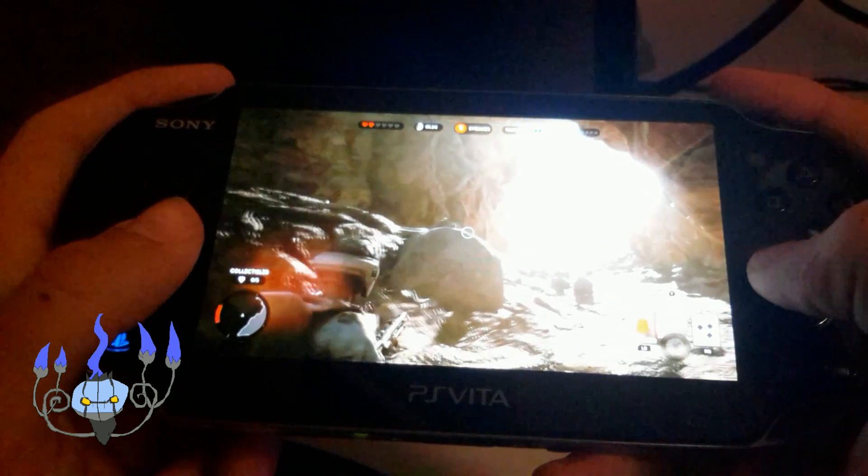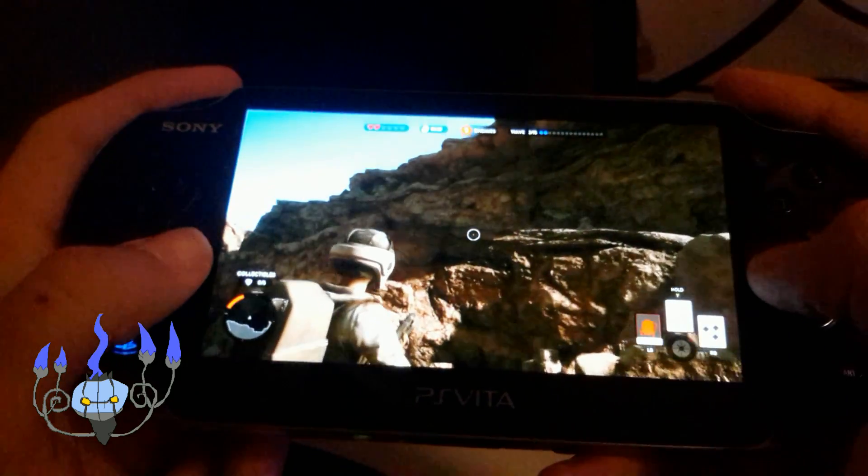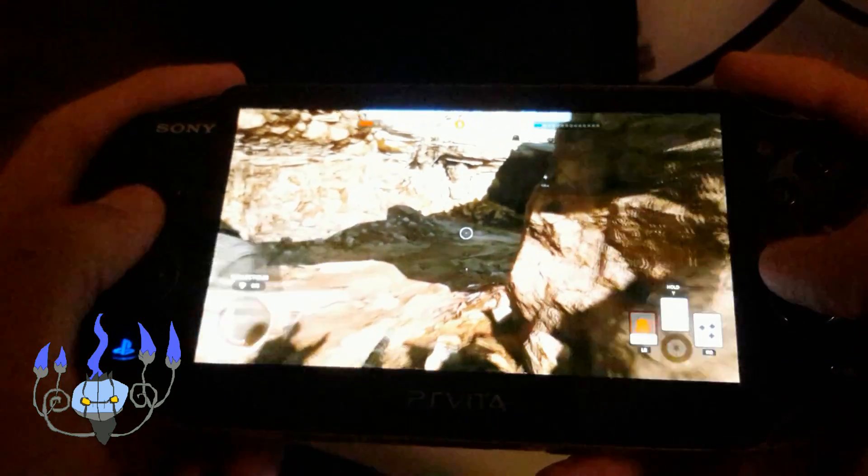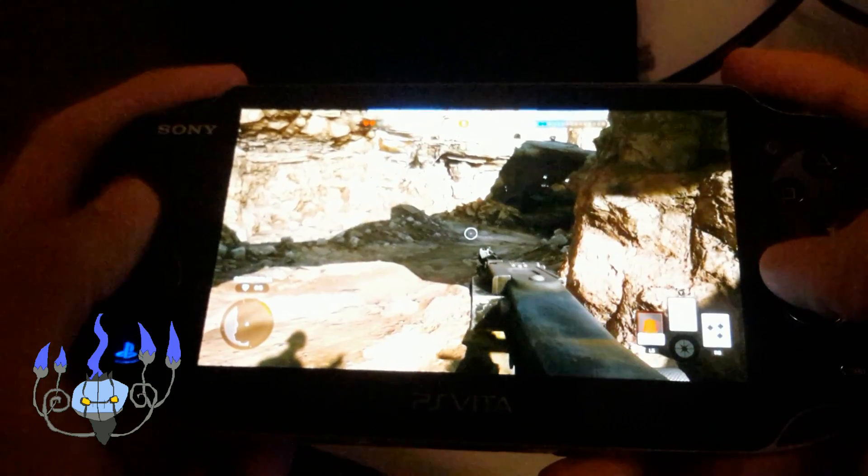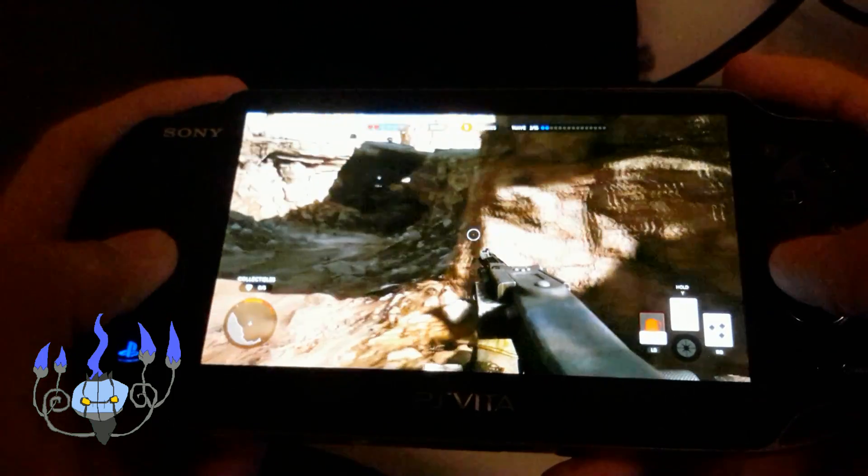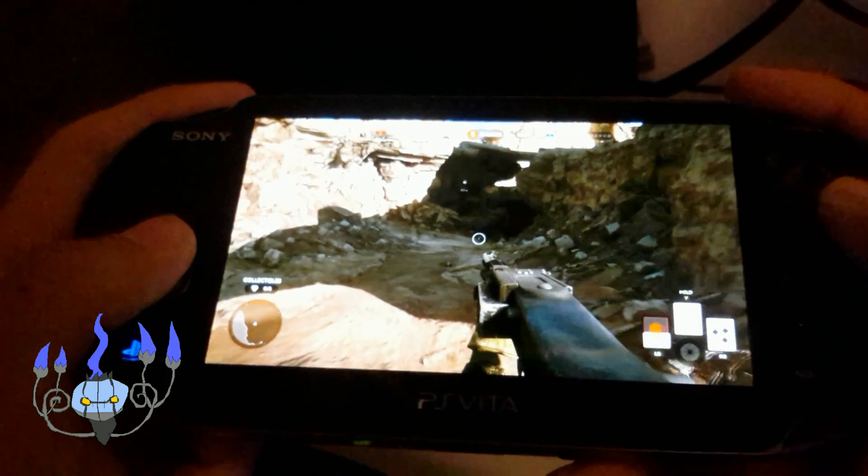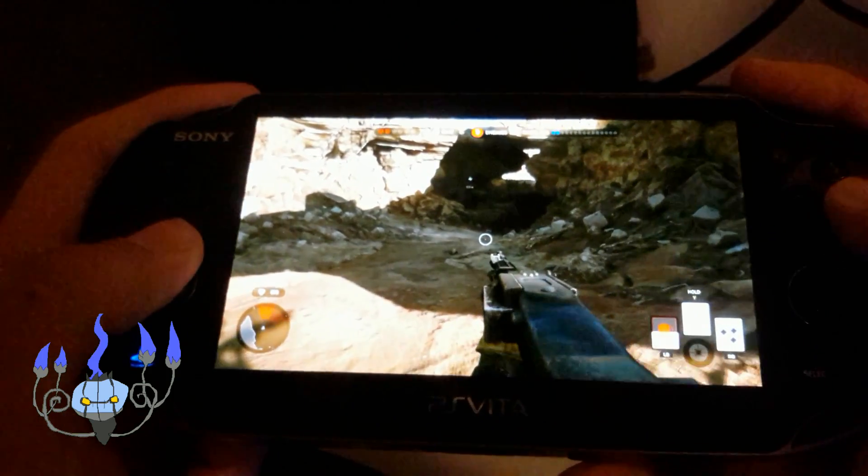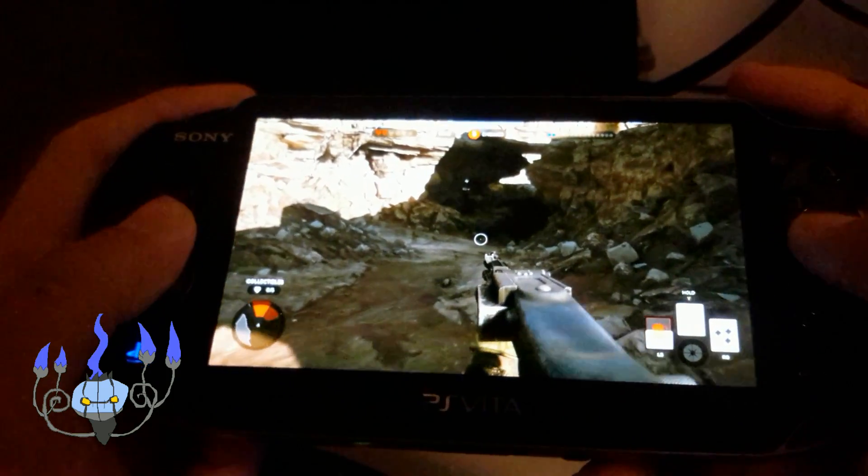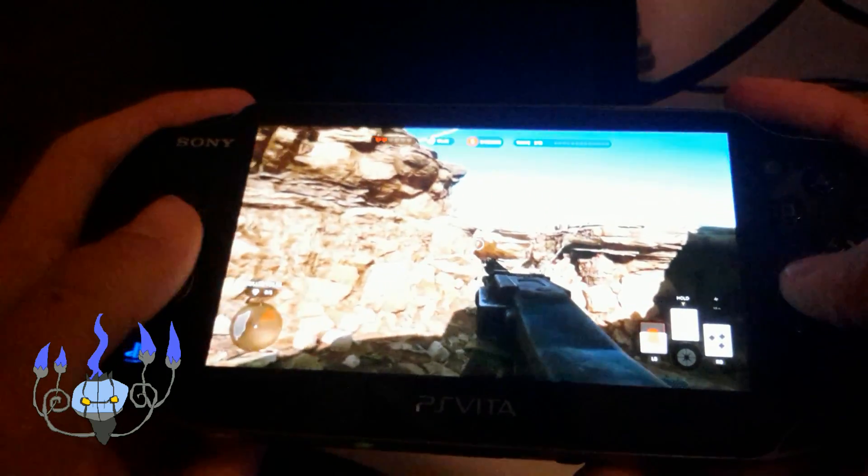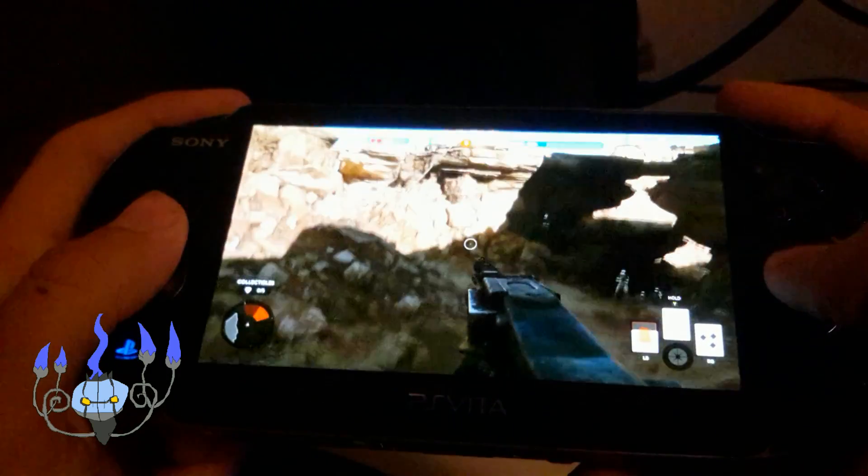Now, you can do pretty much everything you can do with the controller, especially if you map it properly, as you see, I just switched to first-person view, and the games do look pretty good.